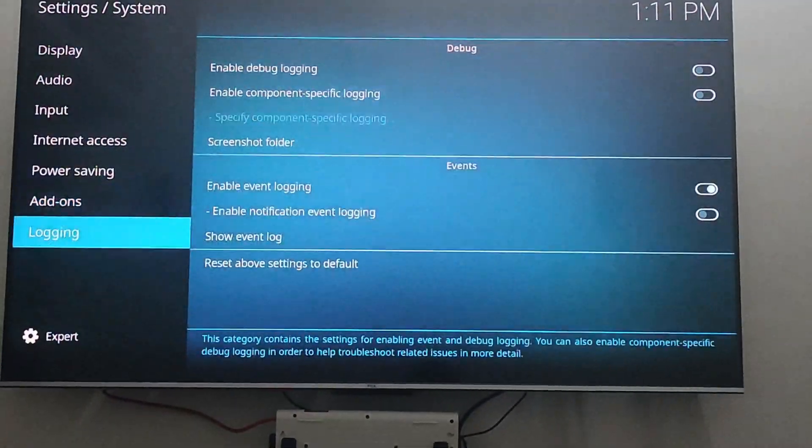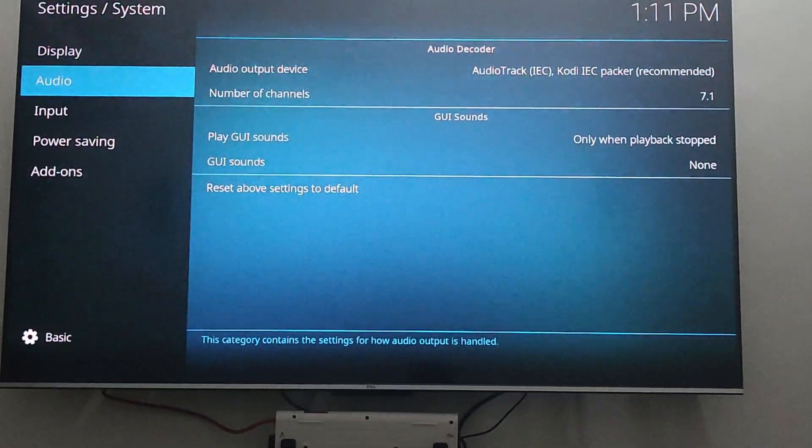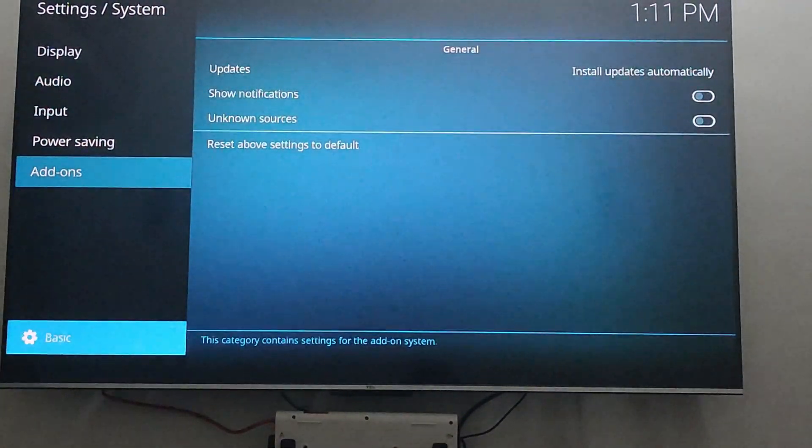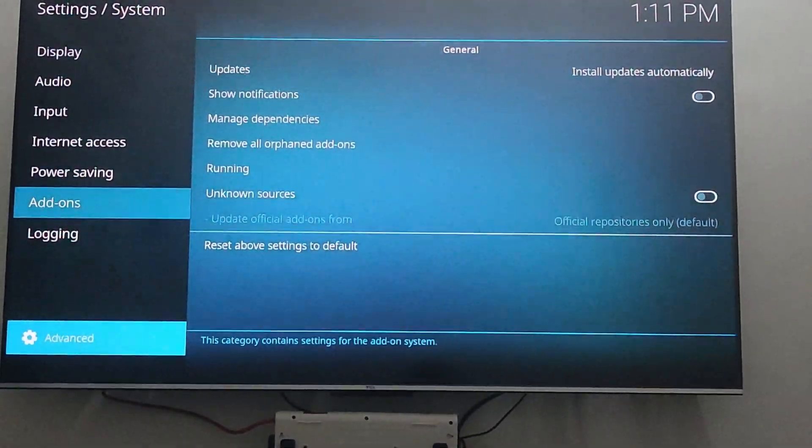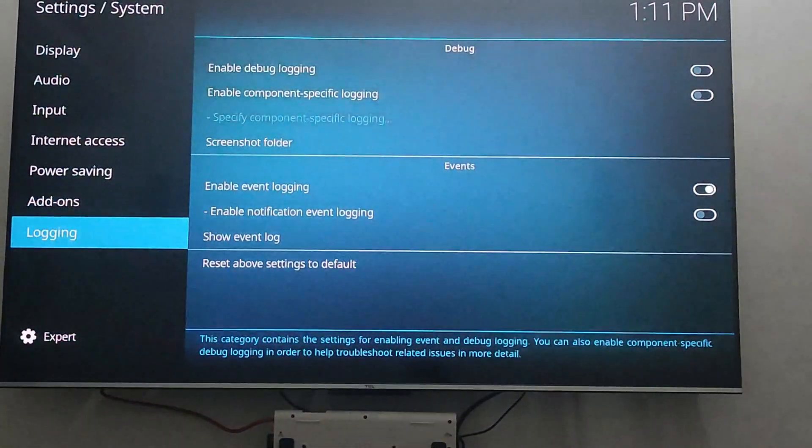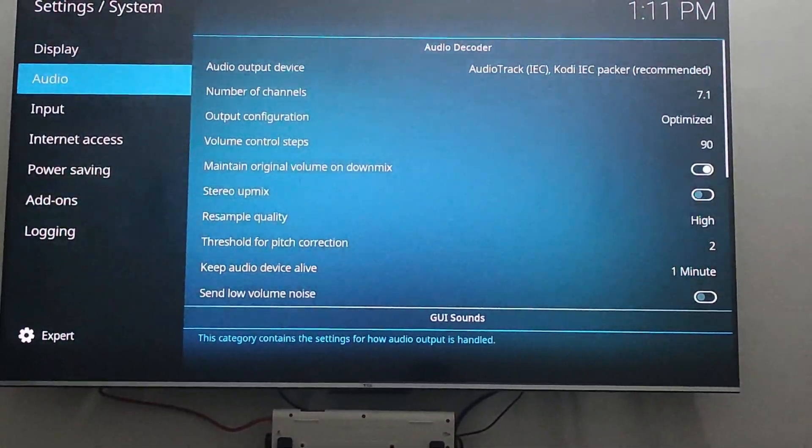You'll have to go to audio. Before that, change your mode to expert. It will be at basic. You'll have to go all the way down, change it to expert, and then go back to your audio.